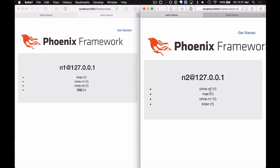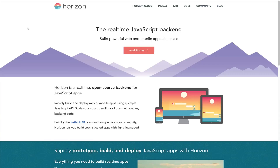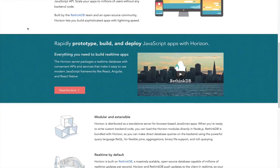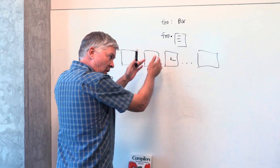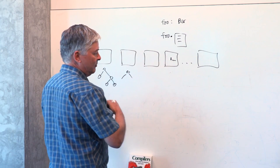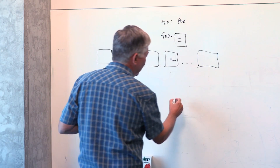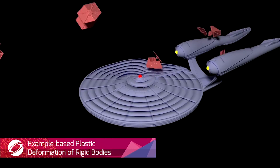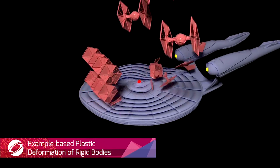We talk about Phoenix Presence, a new feature in the upcoming 1.2 release, take a look at Horizon 1.0, check out a discussion with Anders Hejlsberg about modern compiler construction, and much more on this episode of TLDR.